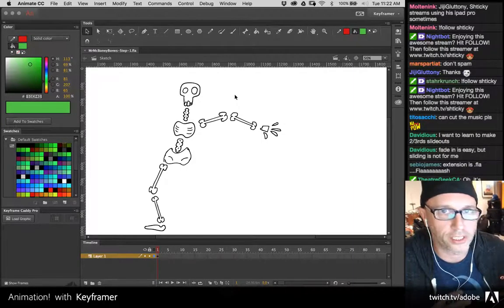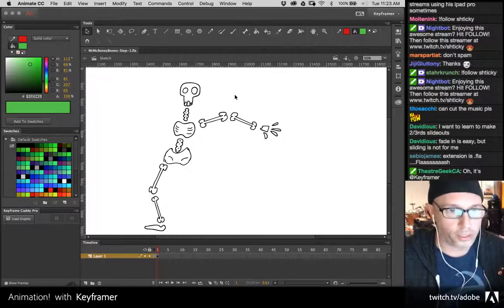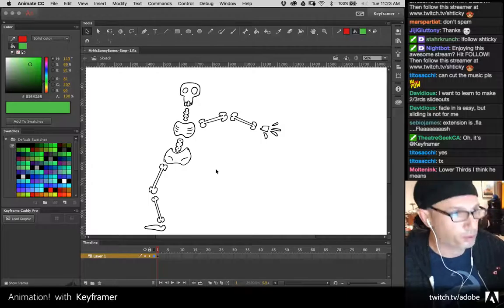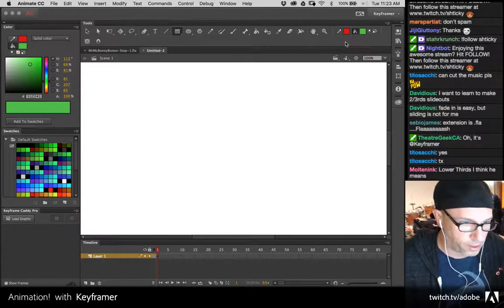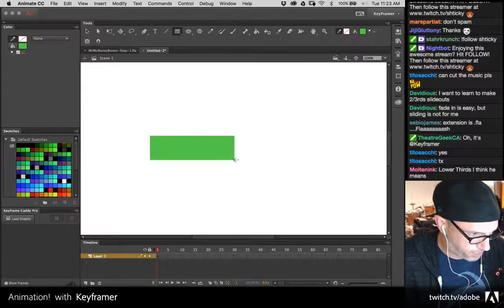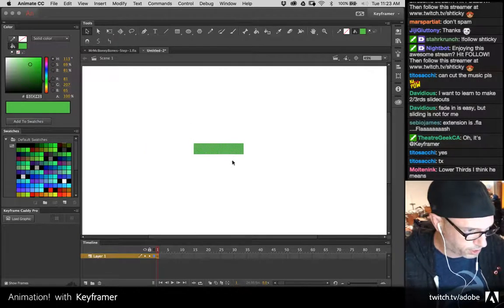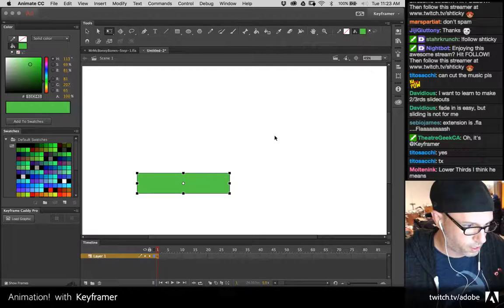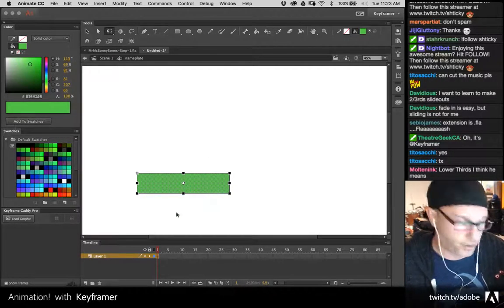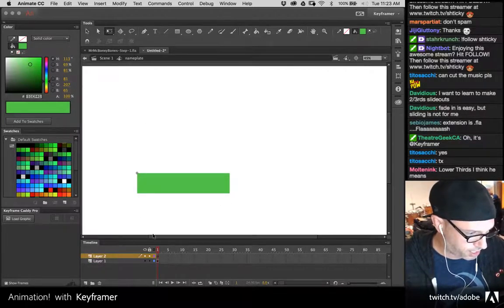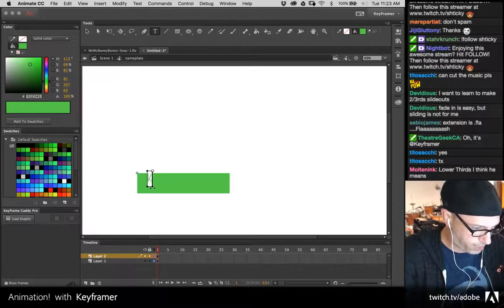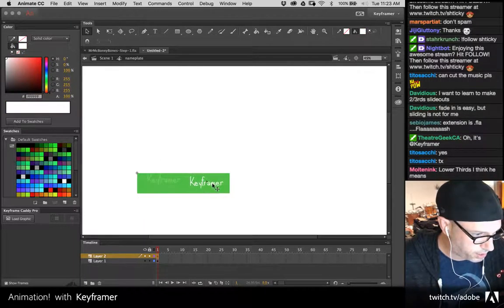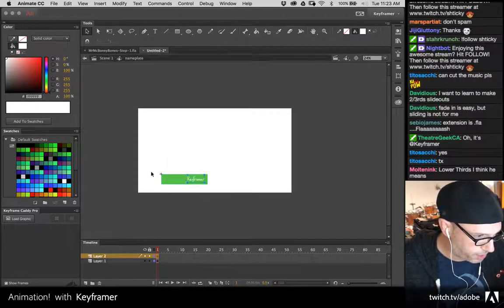Let's say this was a nameplate of some kind. I'm going to convert it to a symbol and call it 'nameplate.' Every symbol has its own number of layers and frames. I like working backwards — get it in position first, then animate it in. For motion graphics I'll sometimes go to 30 frames per second to make it a little bit slicker. I'm going to hold down the Shift key to constrain it along that axis, duplicate the keyframe, and create a classic tween. I'll ease it in so it comes in fast.